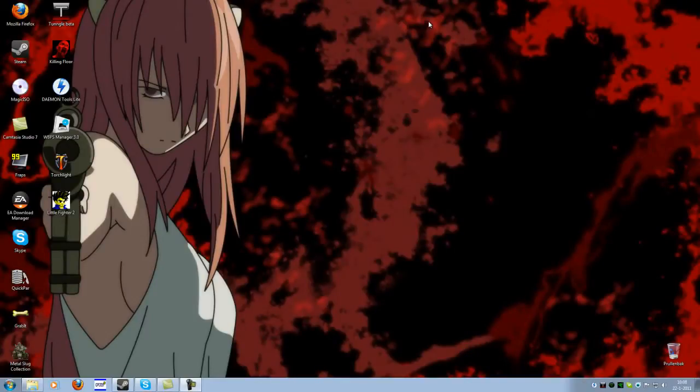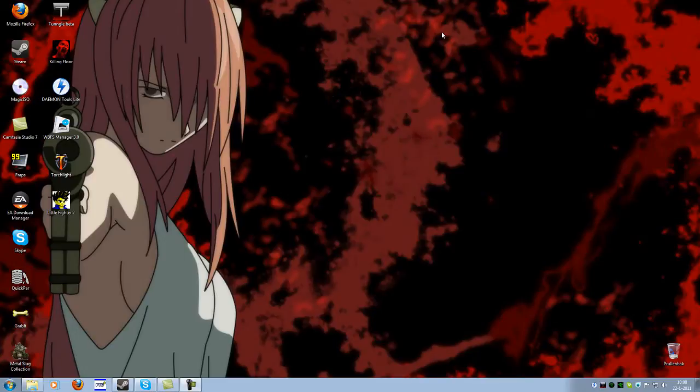Hey there guys, today I'm gonna show you a little video of Little Fighter 2, it's a freeware side-scroller fighting game